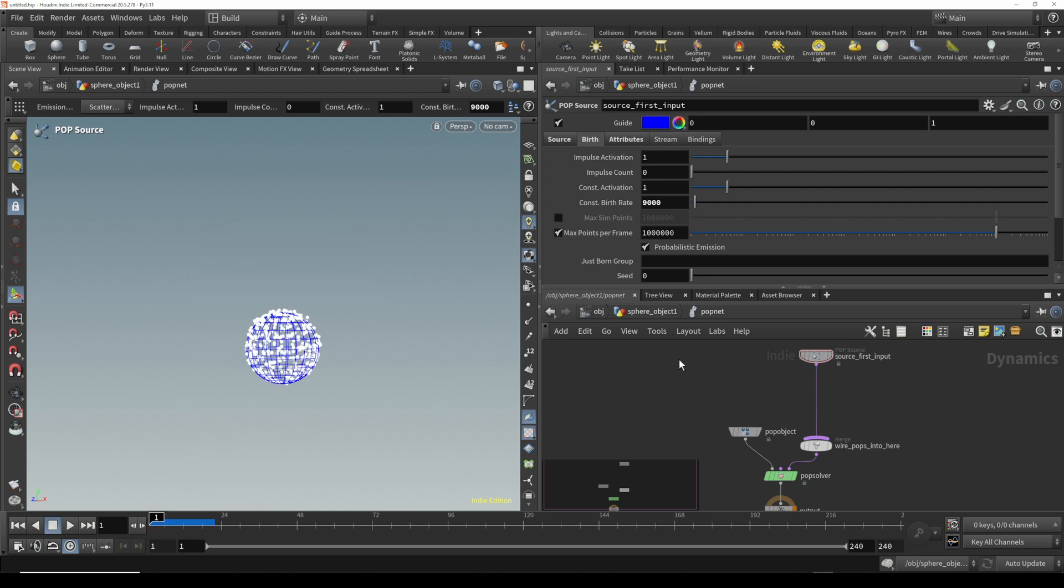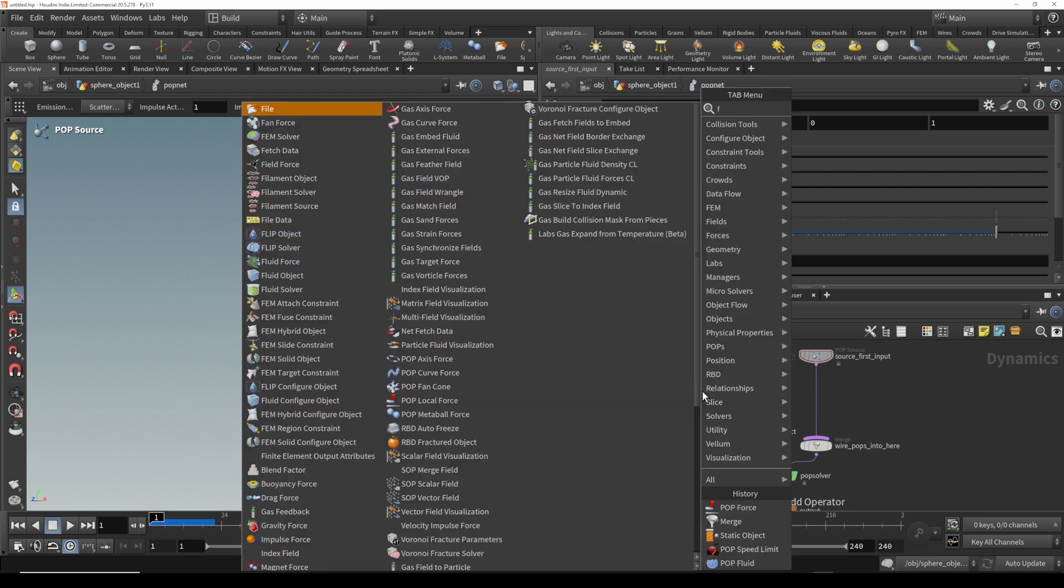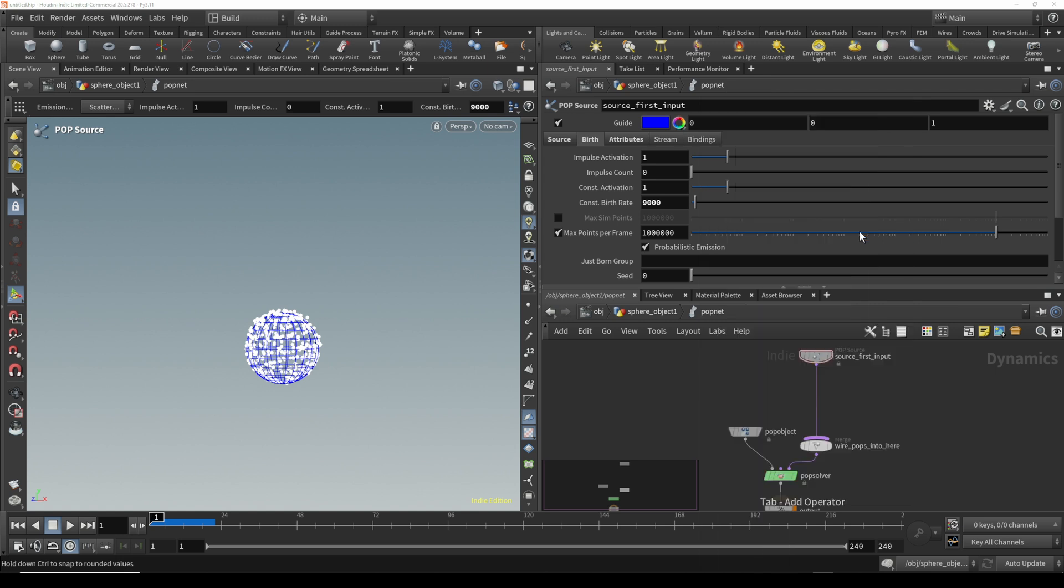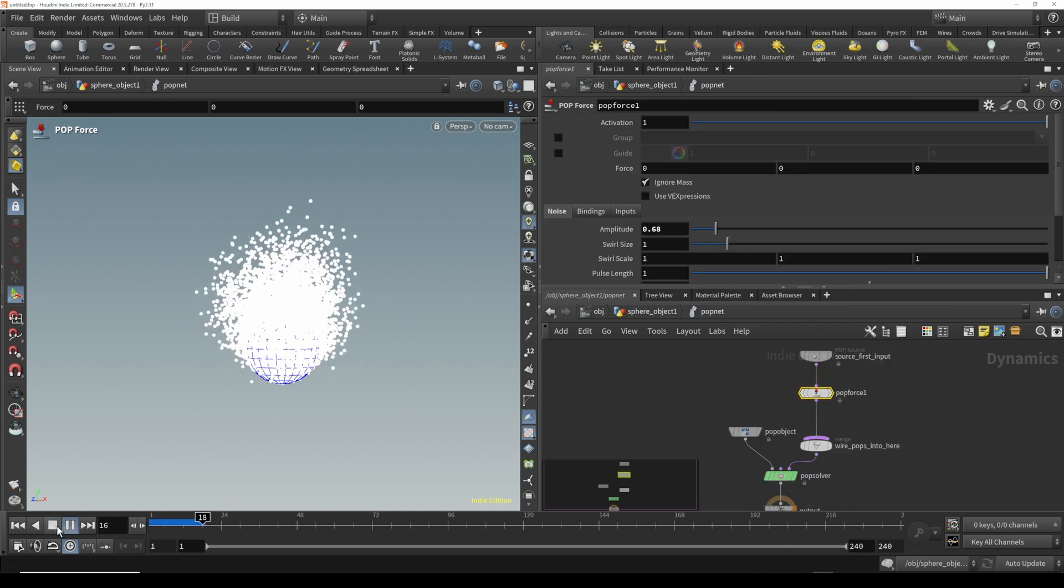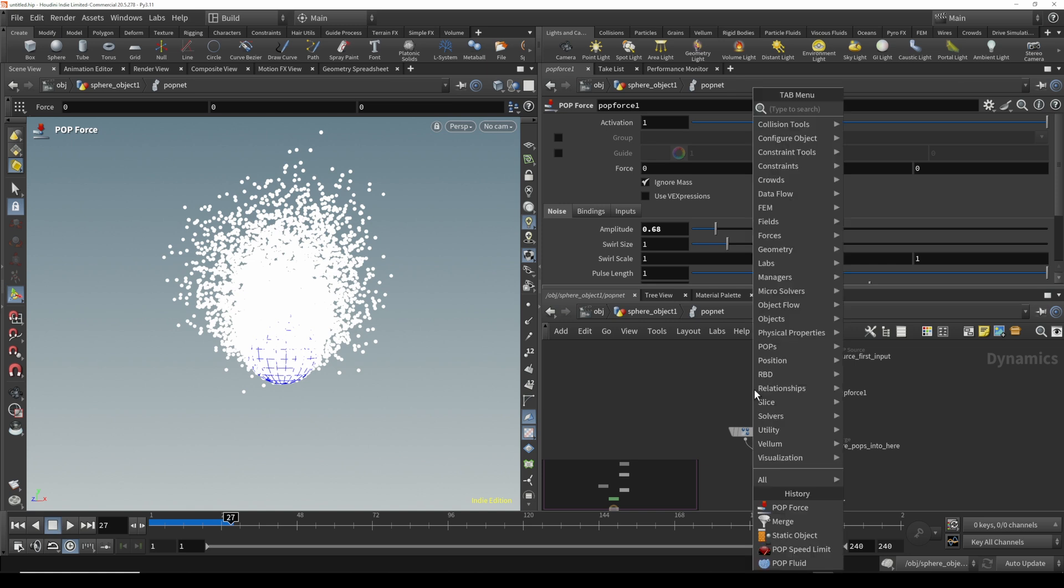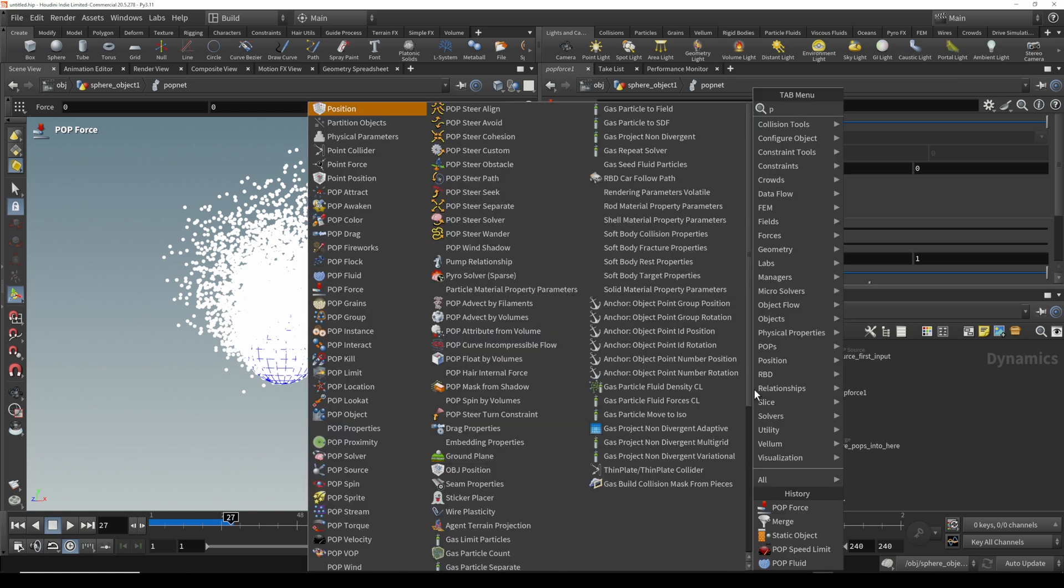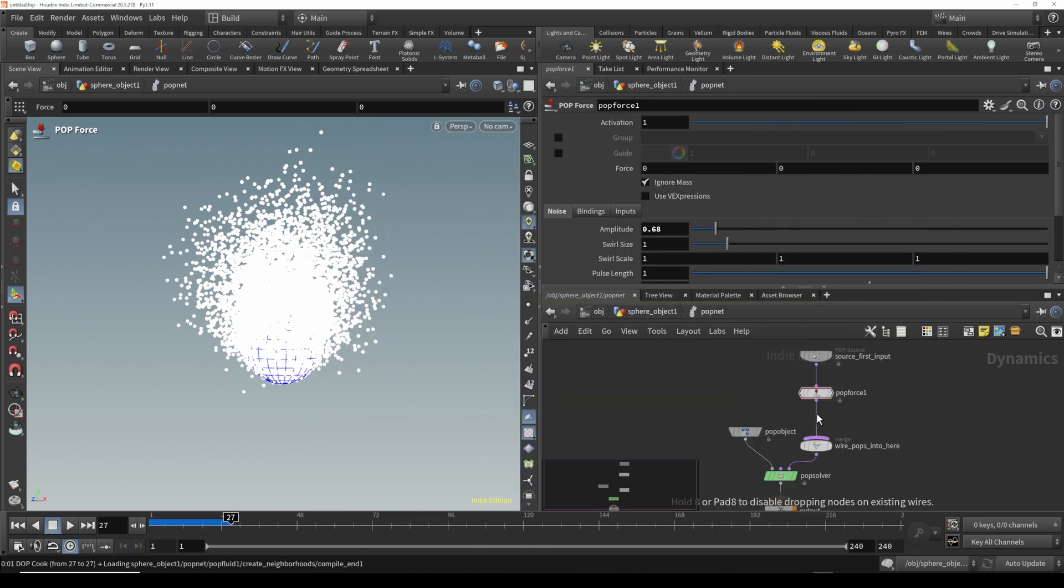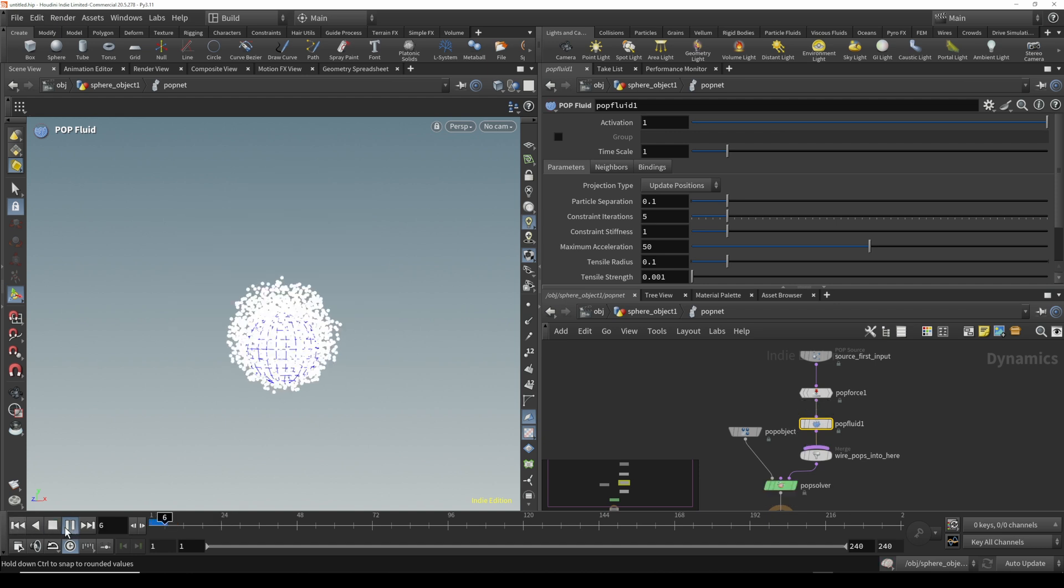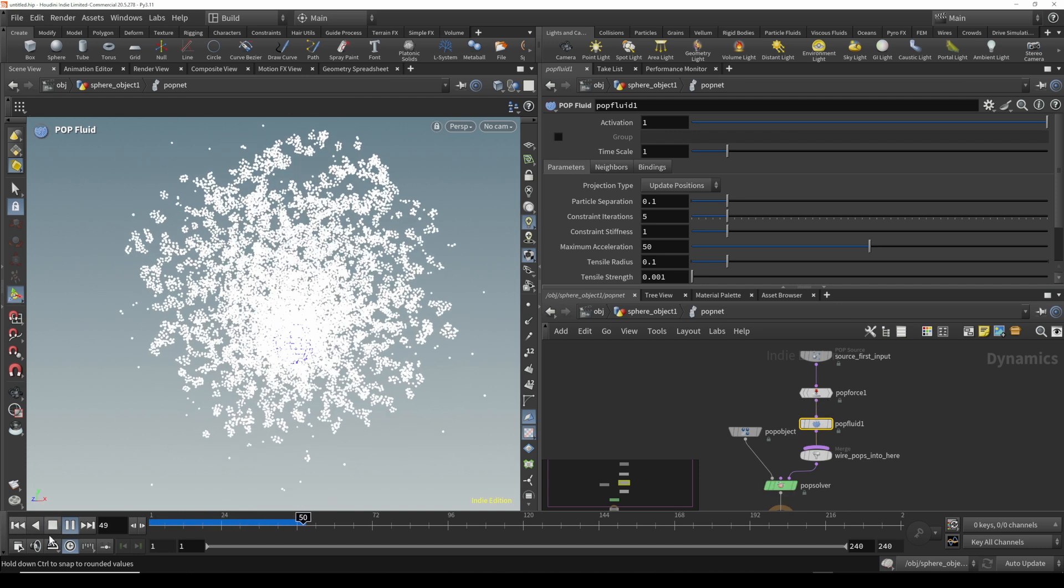Next, let's add in some POP forces. You can look for the POP force and plug this in. In here you want to change the amplitude and this will give us some randomization. We also want to throw in a POP fluid. It just makes it feel a little bit more organic and you can see it starts turning into kind of a fluid.